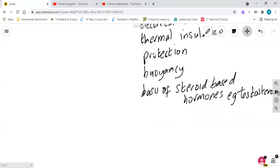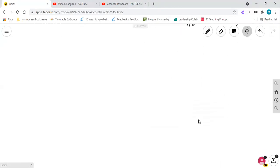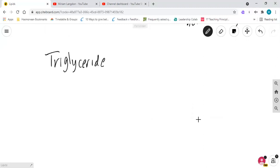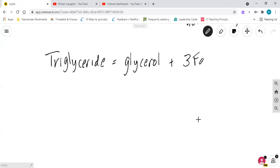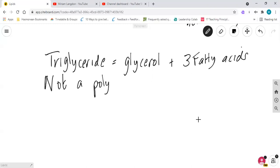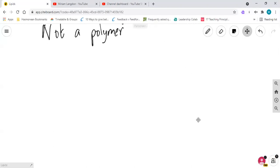Now let's have a look at the structure of a triglyceride. So a triglyceride is made up of glycerol and three fatty acids. Now crucially, it is not a polymer because it's not made up of many repeating units. It's just made up of glycerol and three fatty acids.